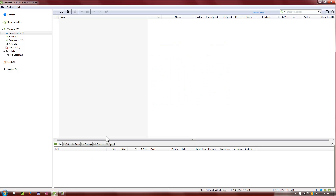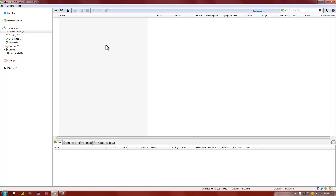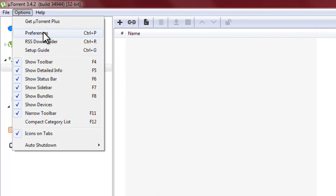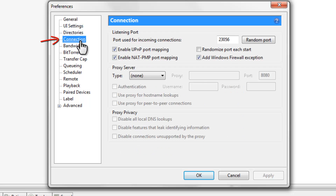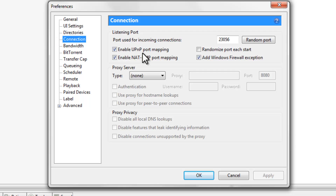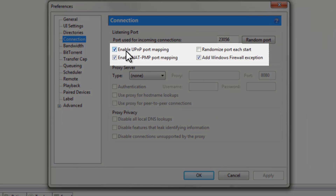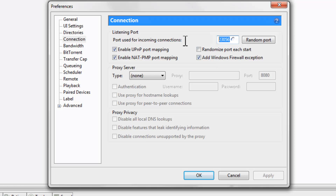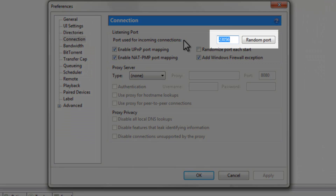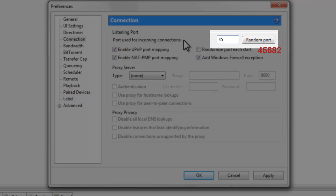First of all, start uTorrent. Once you've started that, head over to Options and Preferences. Once you're in Preferences, you'll be on the General tab by default — we're not gonna do anything there. Head over to the Connection tab. Make sure these boxes are checked — by default they should be checked. On the port box, we're gonna change the value to 45682.